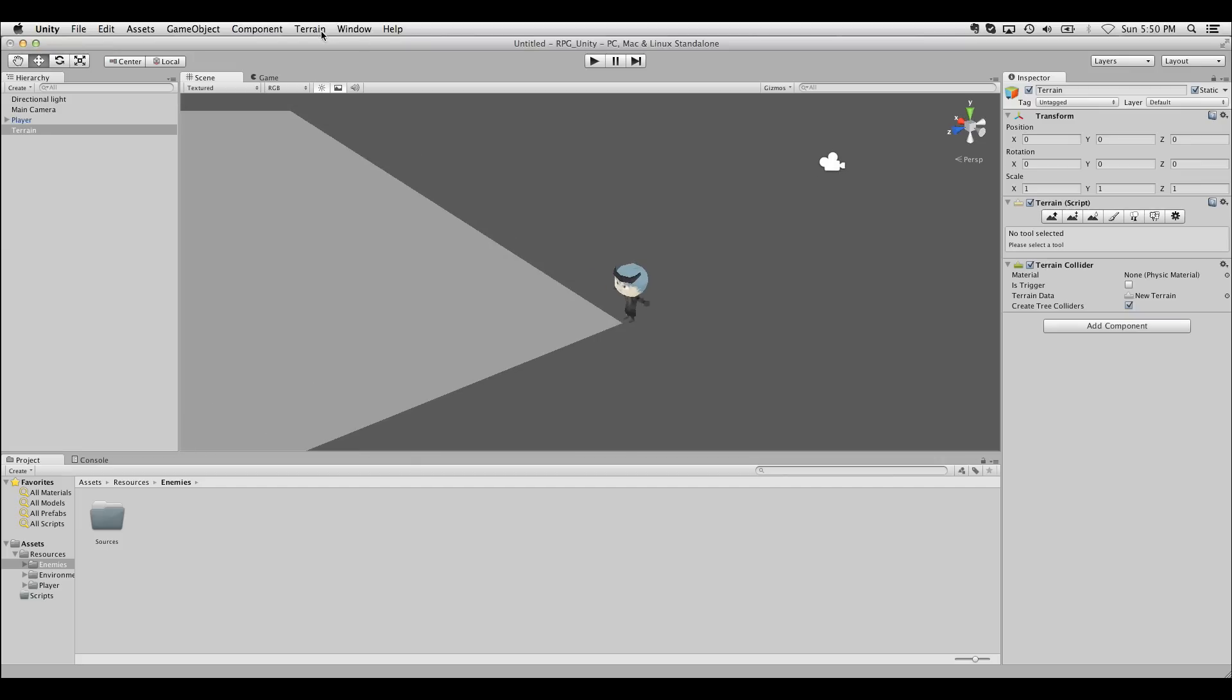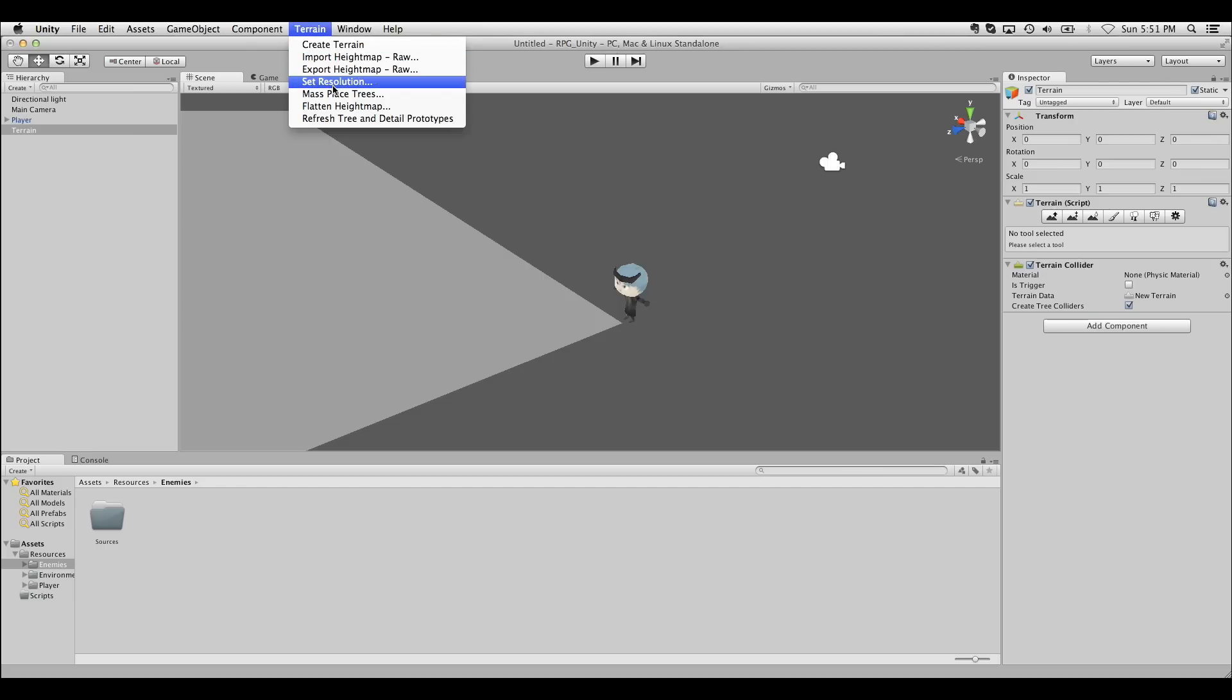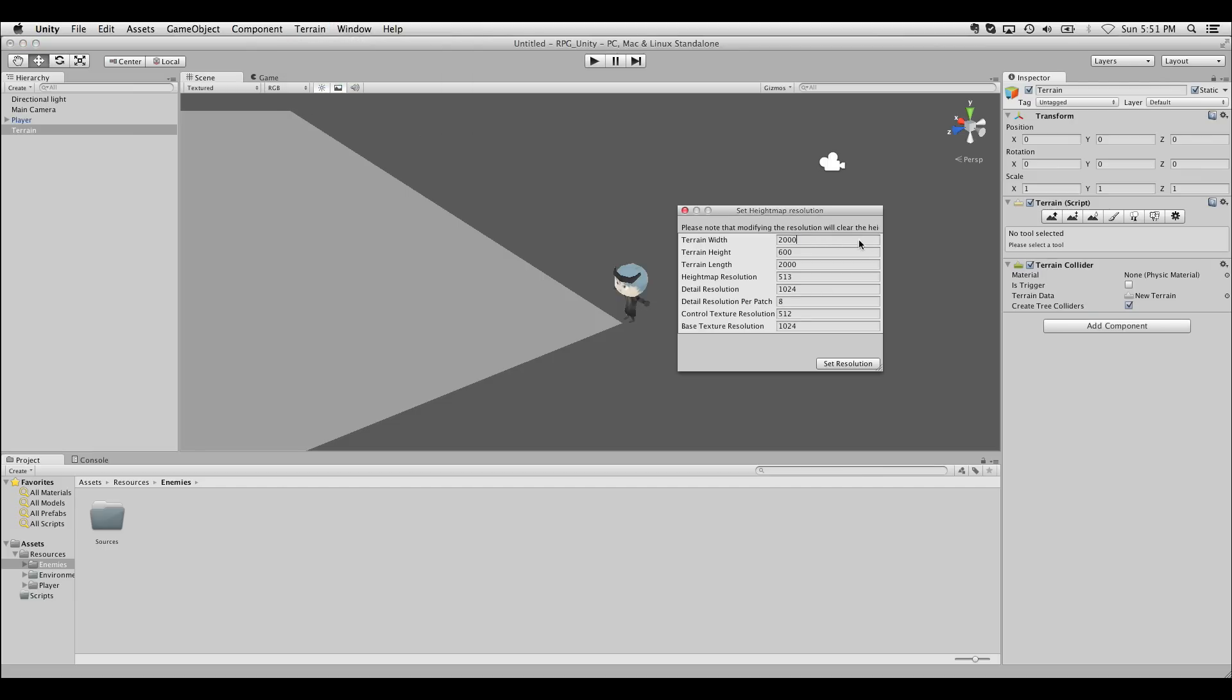By default the terrain you create might be very big. This is all in scale to your character. My character is quite small so I'm gonna click terrain set resolution to resize this. I'm gonna change the width and length to 100 by 100 and the height to 10.